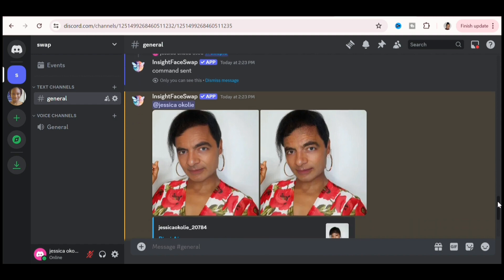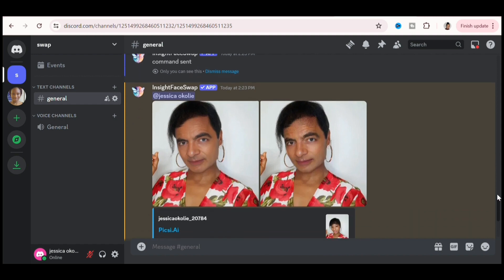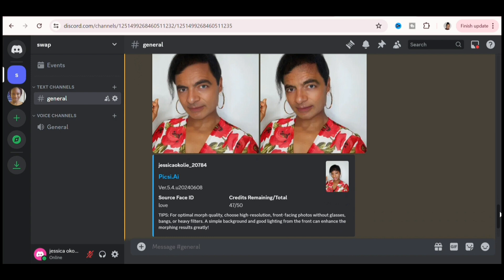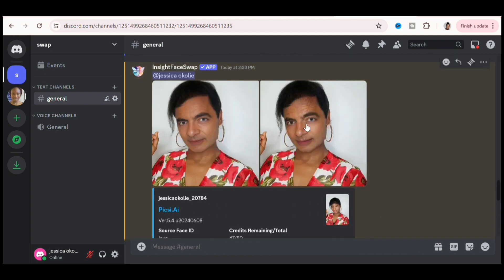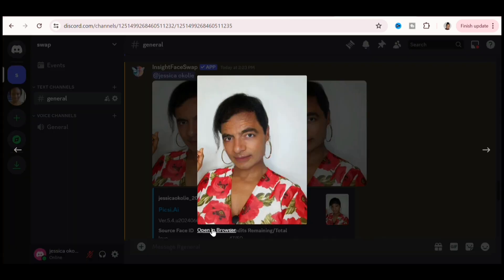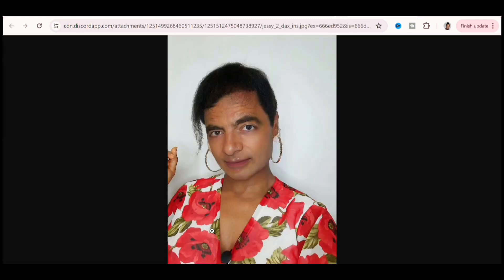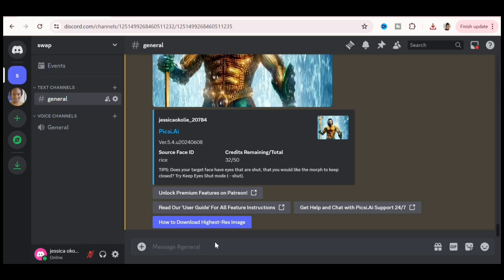If you're using the free version, you have a total of 50 credits, and each swapped picture generated costs one credit, so you can generate up to 50 different swapped pictures. To download, I clicked on the picture, opened it in the web browser, right-clicked, and saved the image to my laptop.